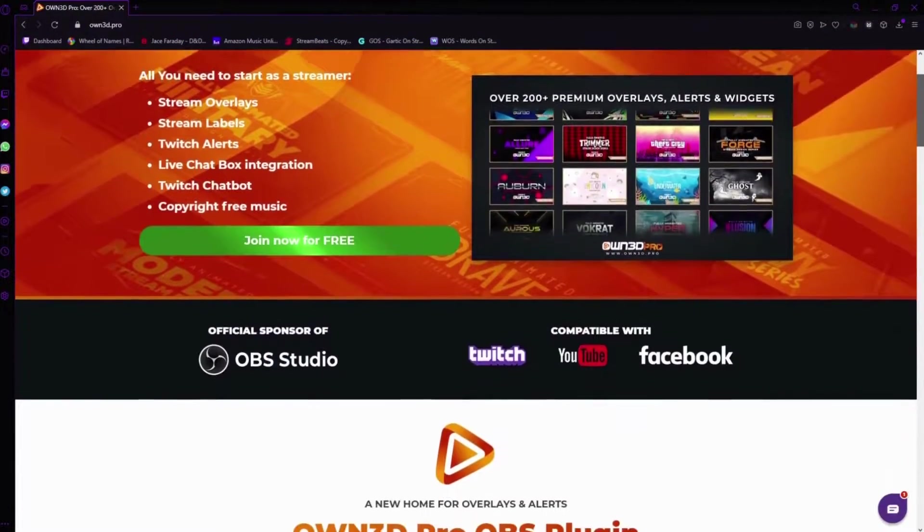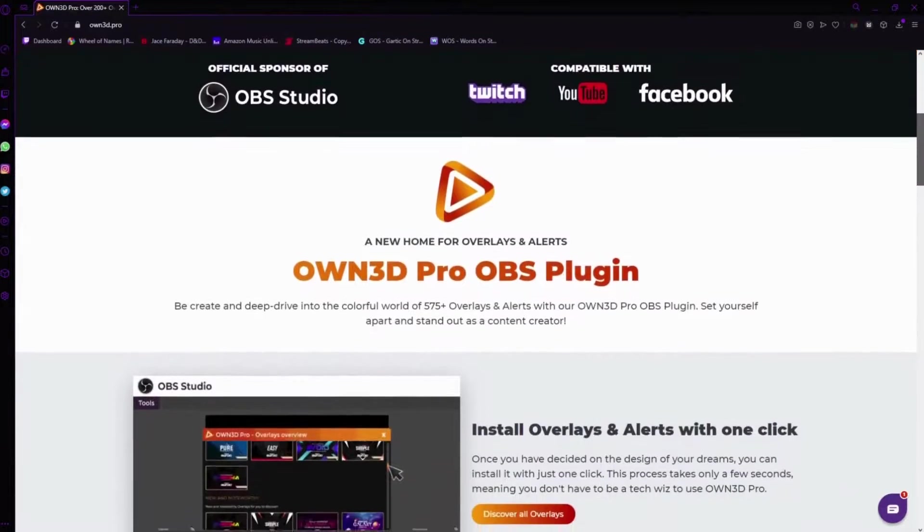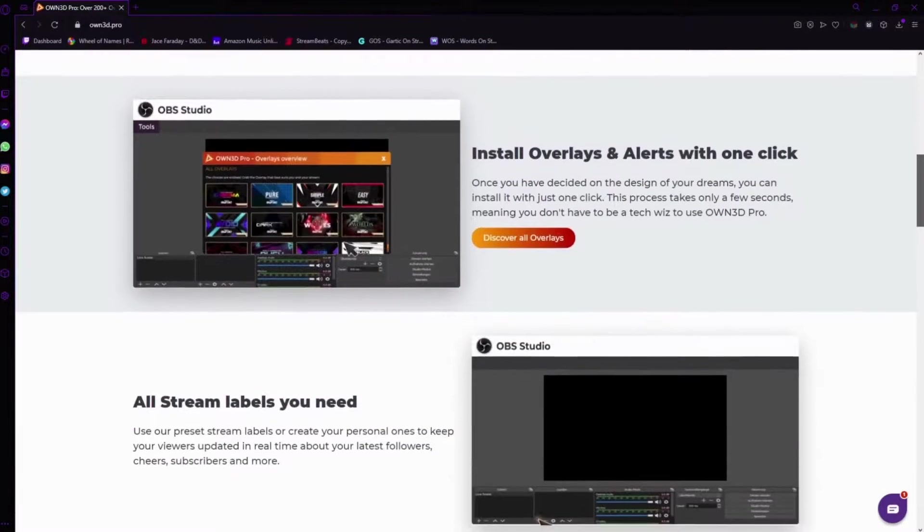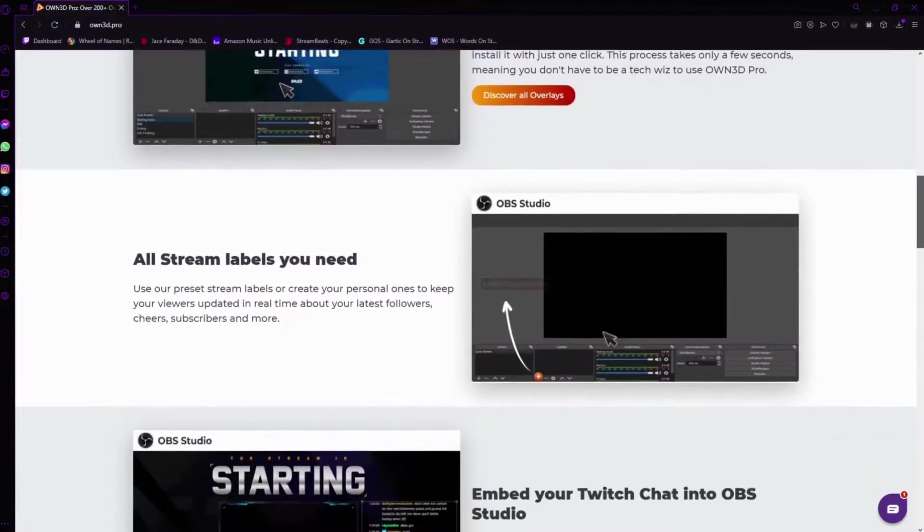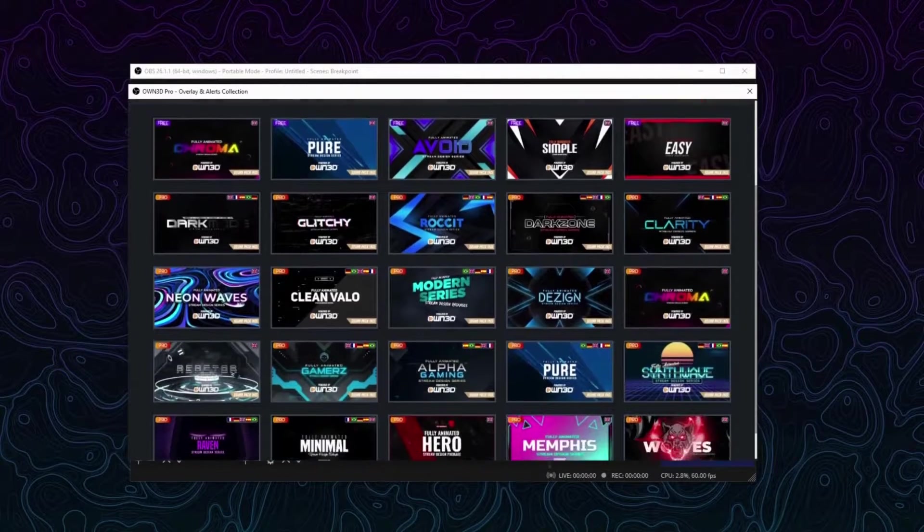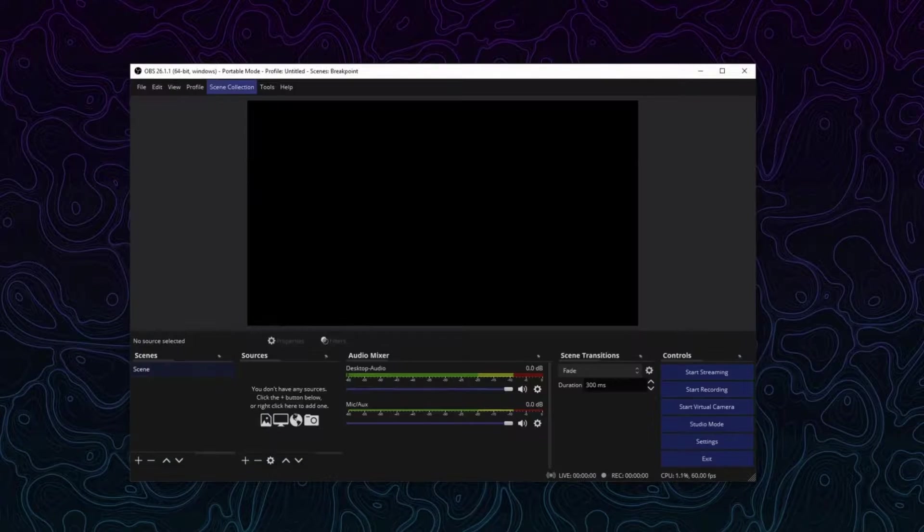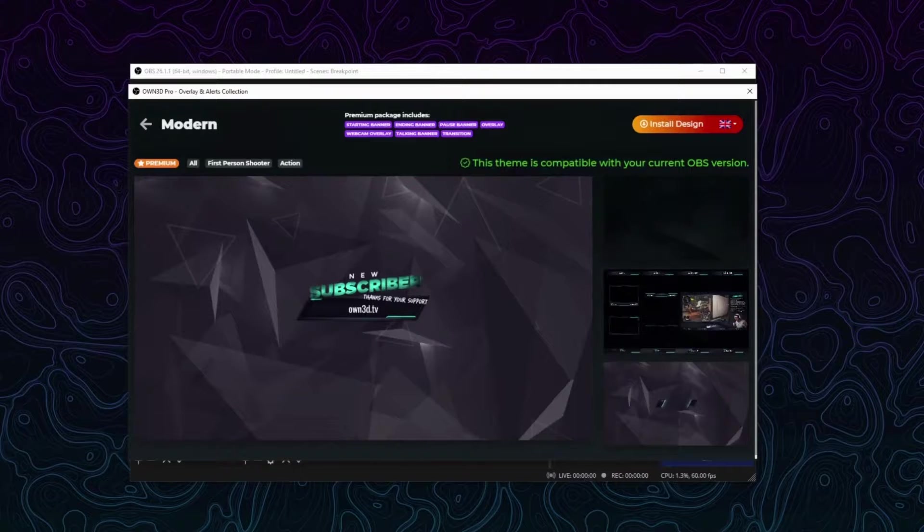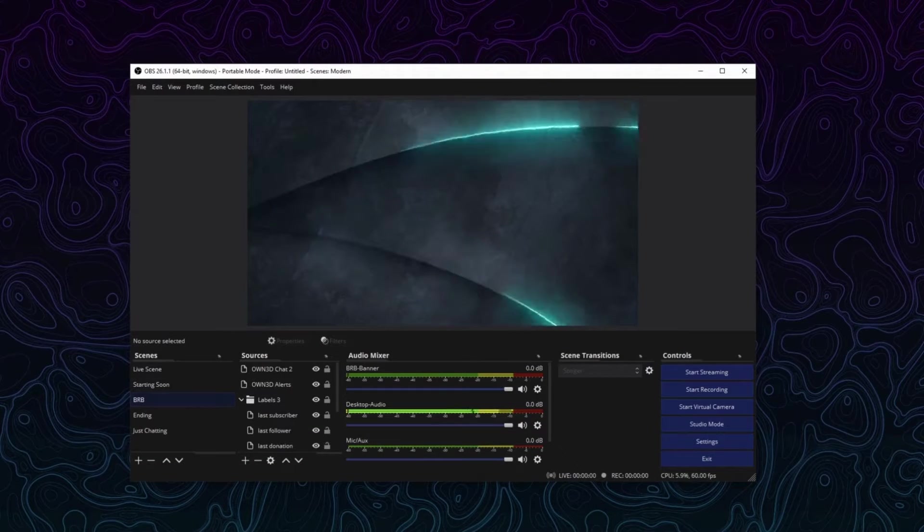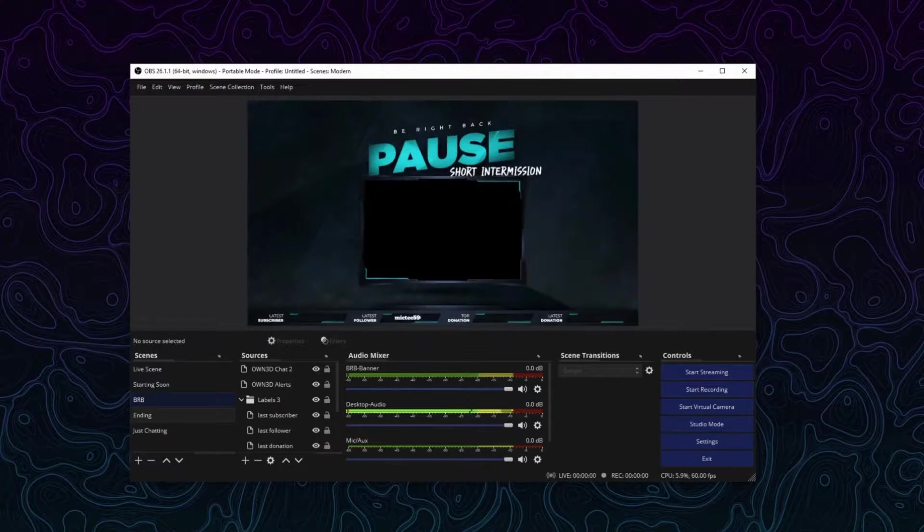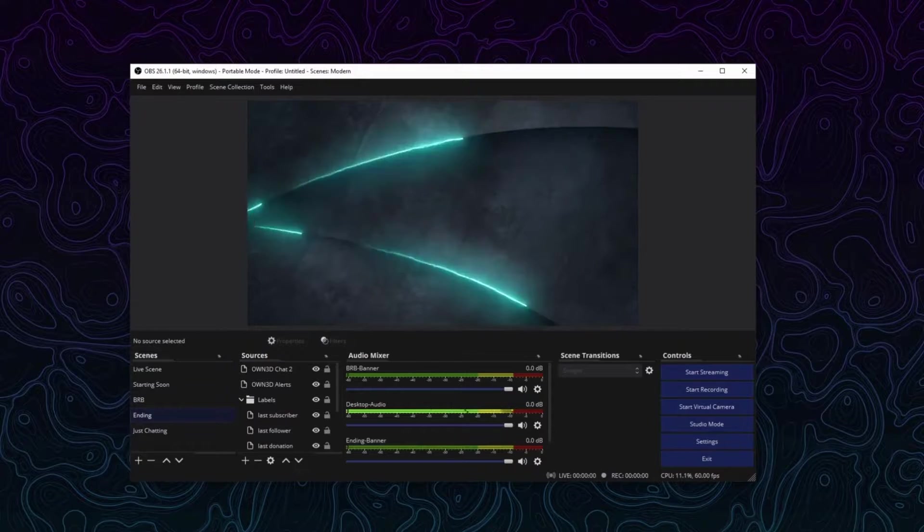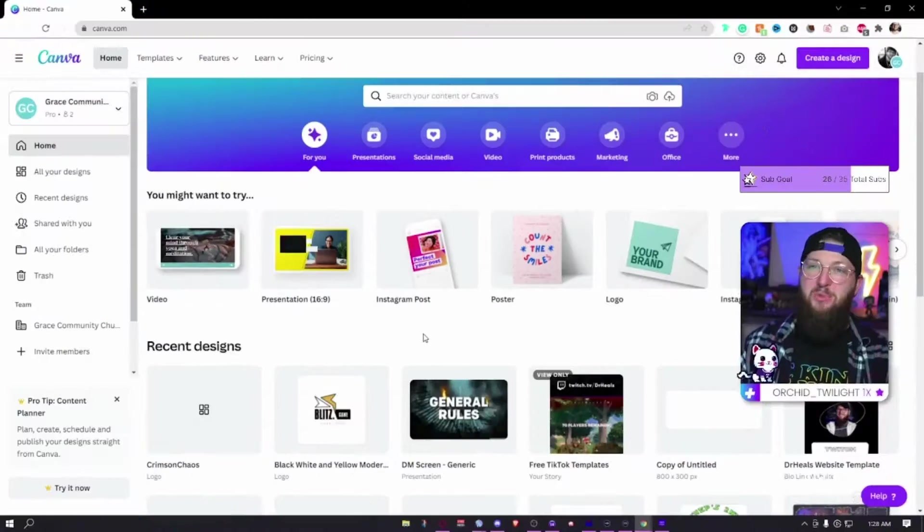Today's video is sponsored by Own.Pro, the subscription service from the legends at Own.TV. For just $12.99 or less a month you get unlimited access to over 400 premium overlays and alerts. After a quick install of the Own.Pro software you'll be able to change the entire look of your stream with the click of a button. Use my affiliate link down below to support the channel and check out all that Own.Pro has to offer.